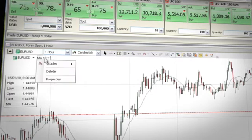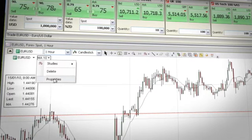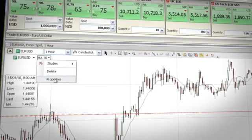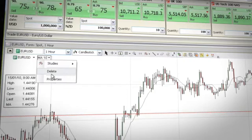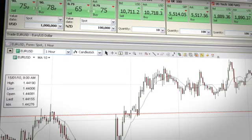You can click the indicator name to edit the properties or select the delete option to remove it from the chart.